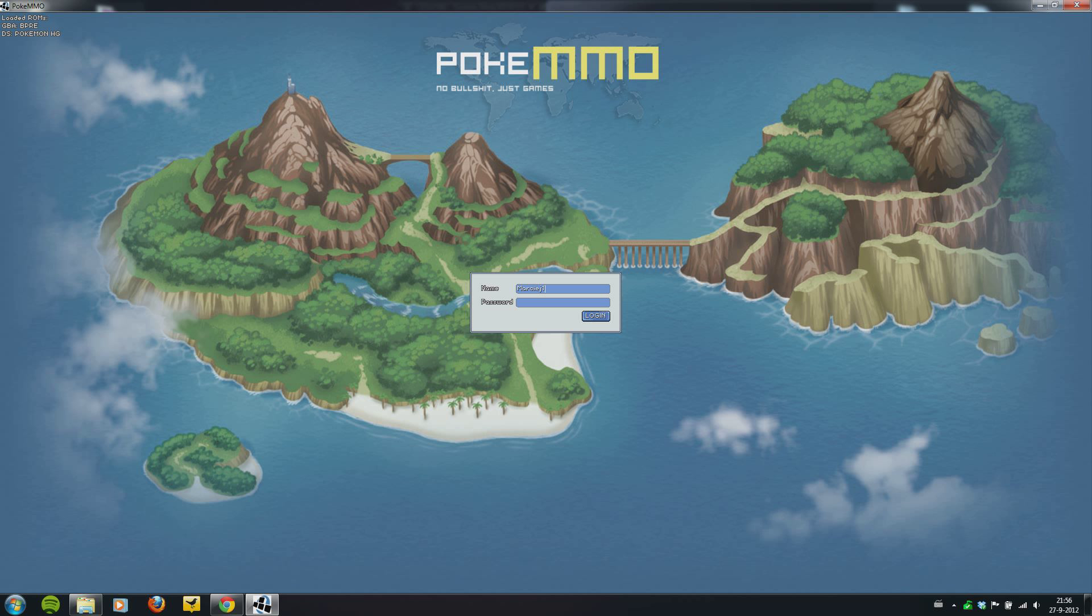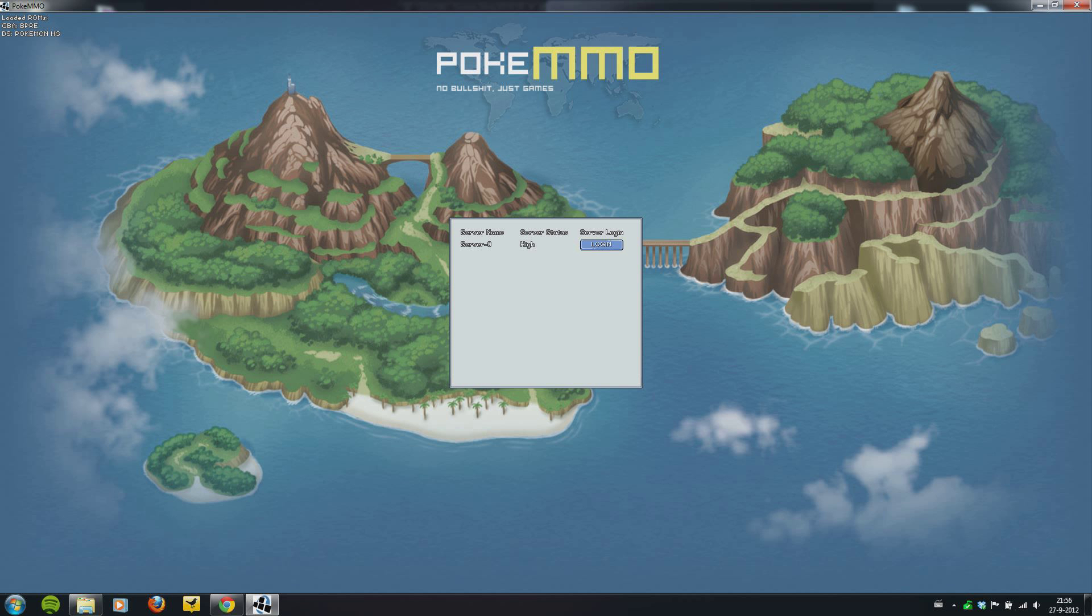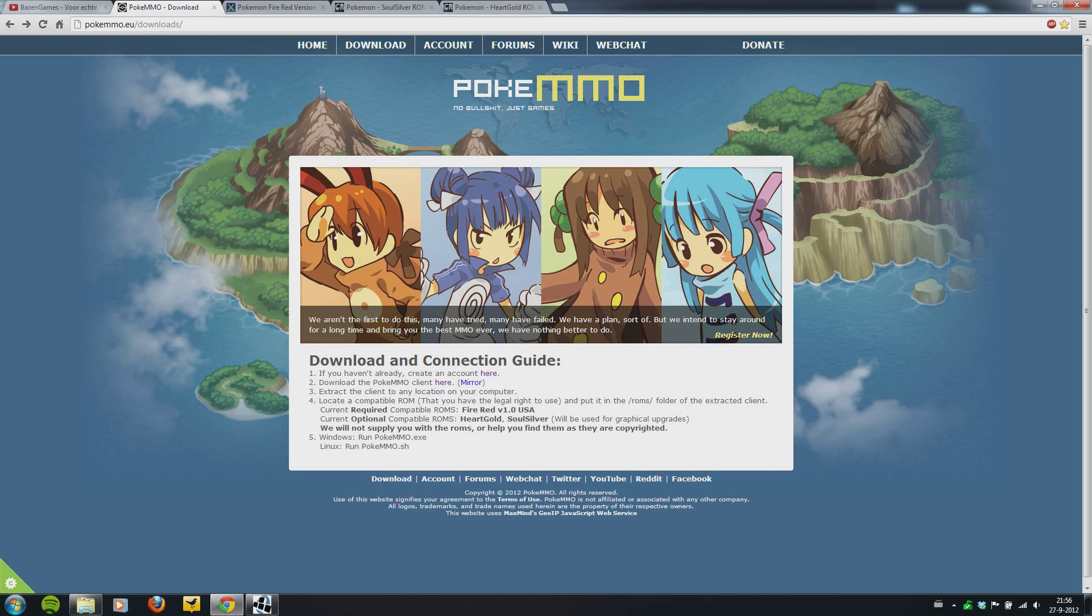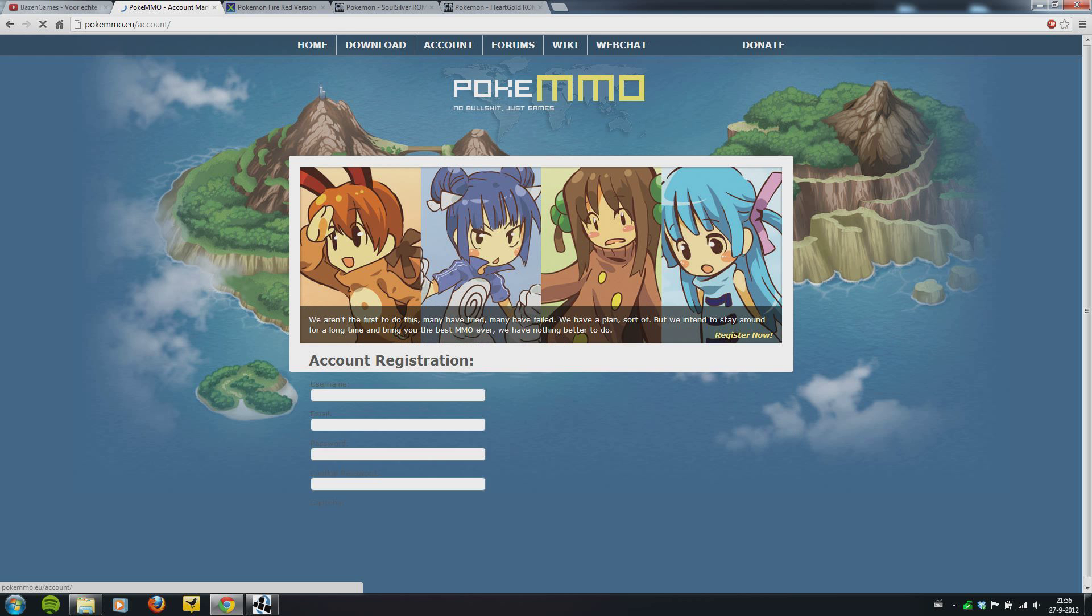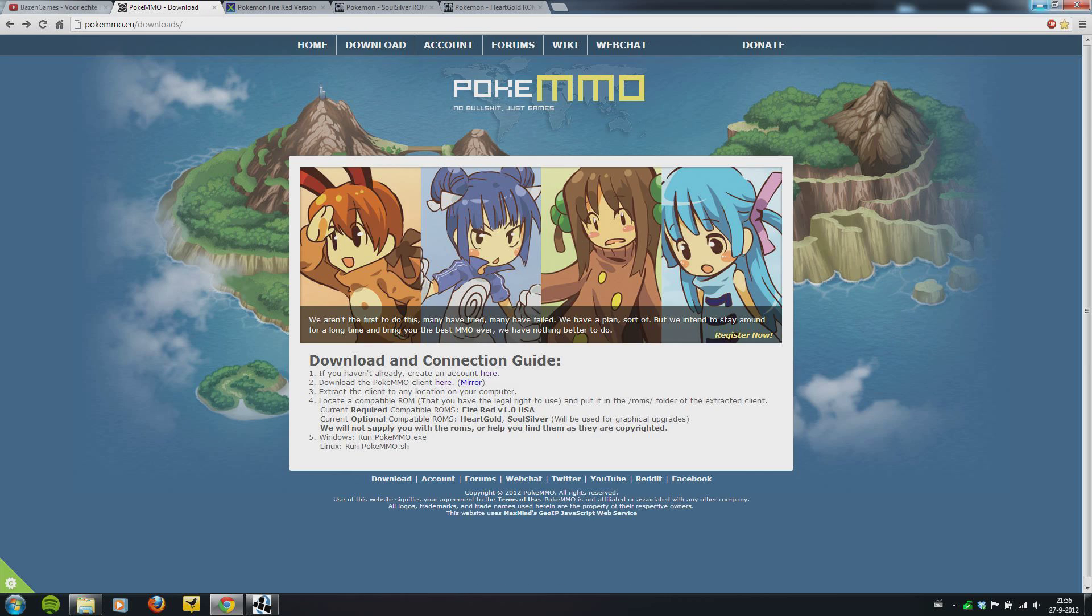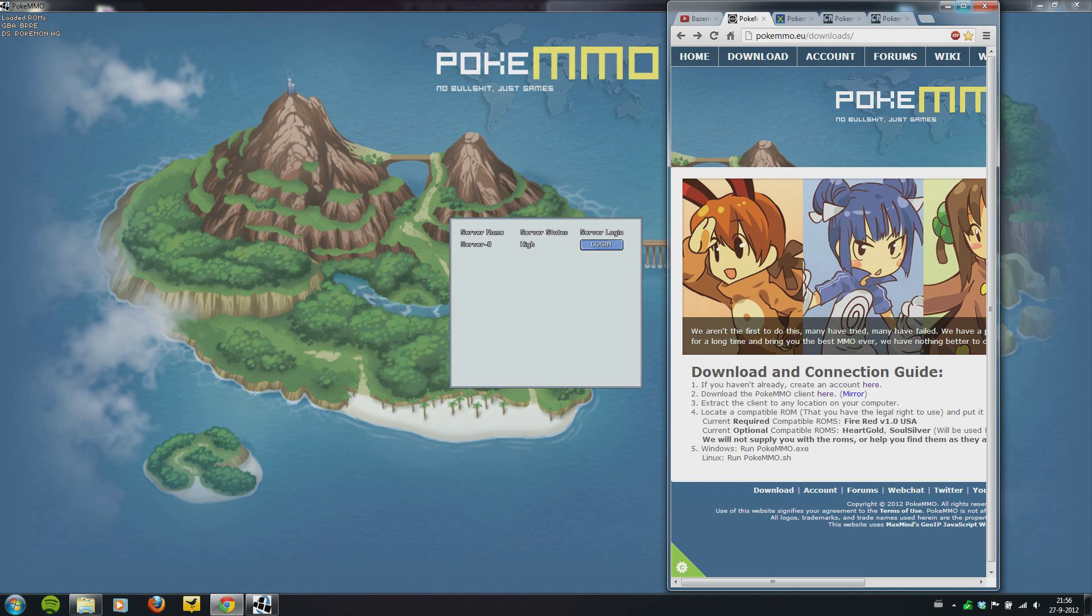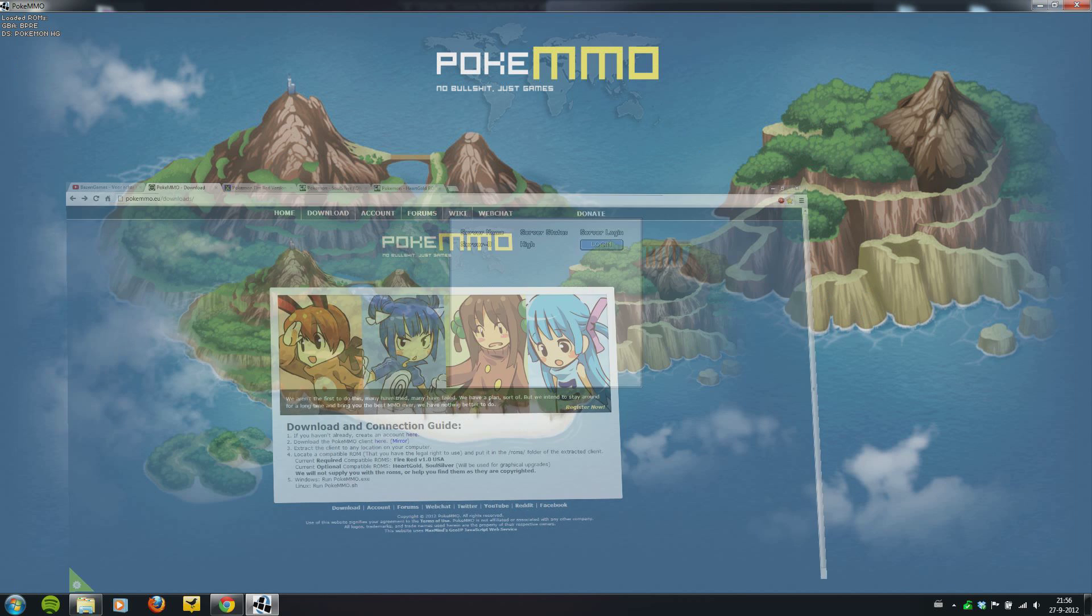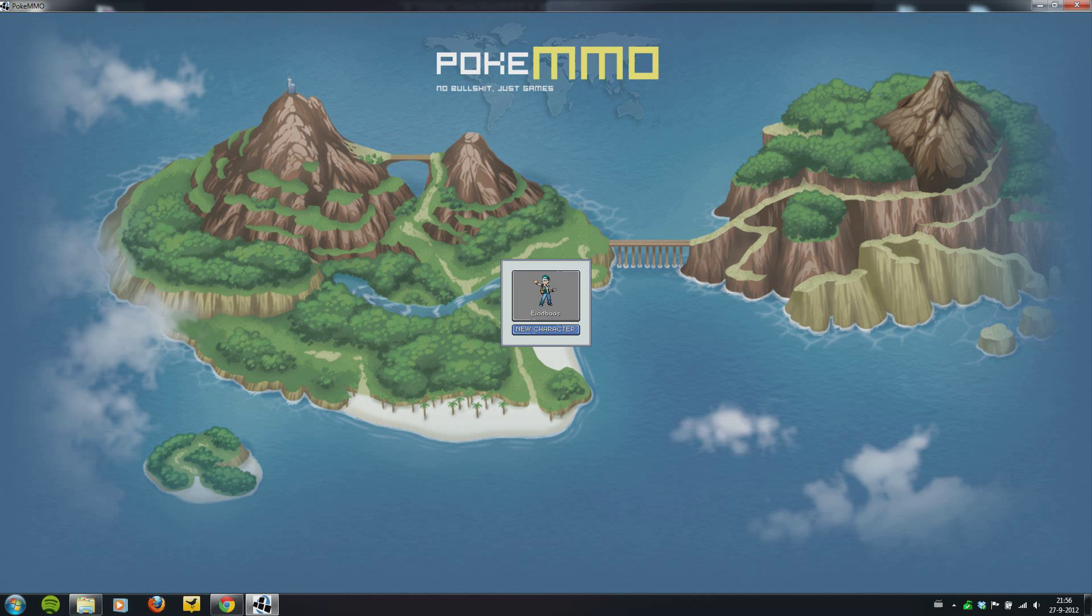What you're going to do is log in. This is my login. You log in with the username and password which you made on the website, here, account registration. After you've done that, you log in. You make a character.